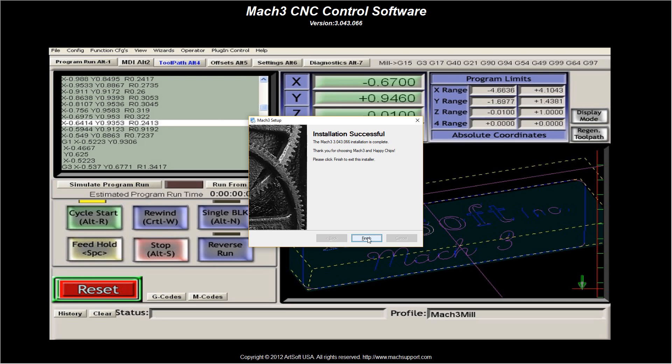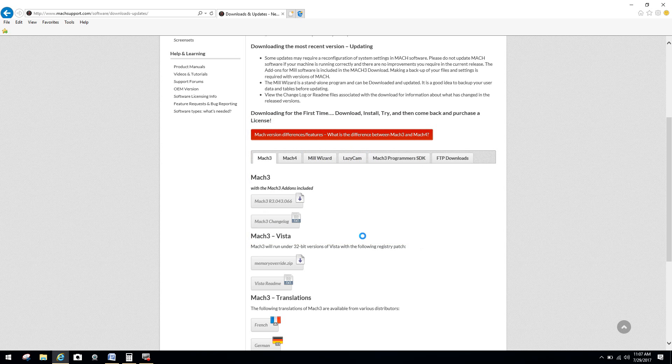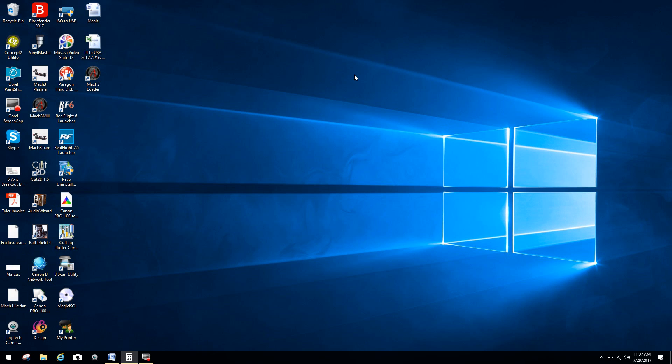I'm now going to click finish because installation was successful. And we're all done. Now I'm going to go to my desktop. I'm going to exit out of the browser. And I'm going to go to my desktop. And you can see I got Mach 3 mill now, Mach 3 loader. And I also have, I'm just seeing if I can find it, Mach 3 plasma and Mach 3 turn.